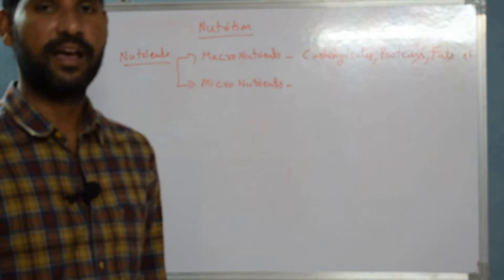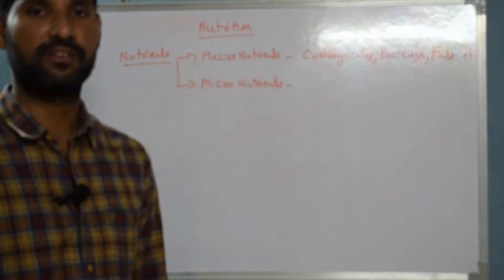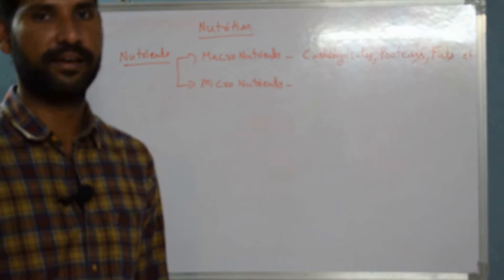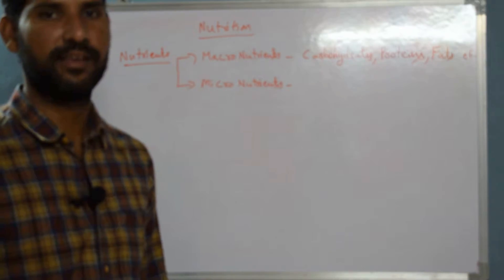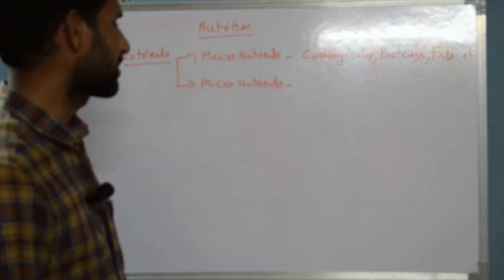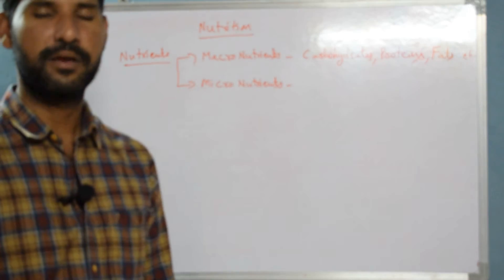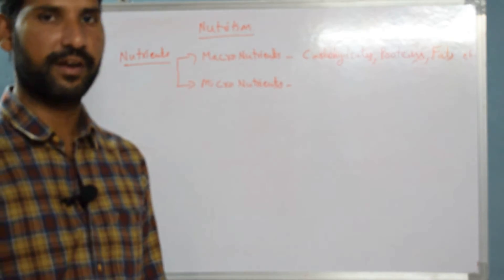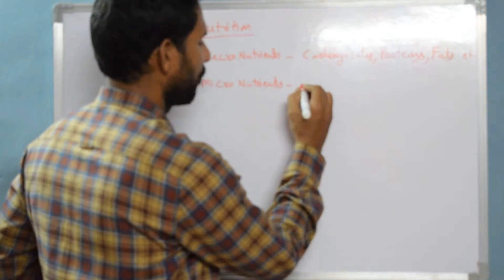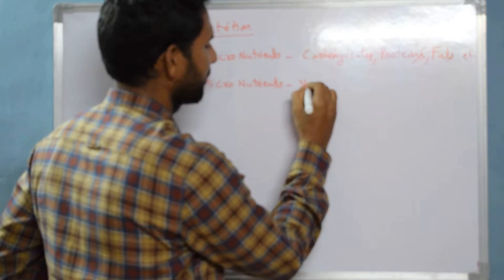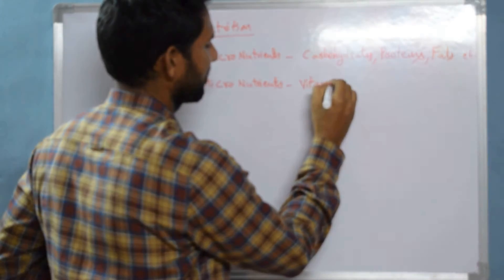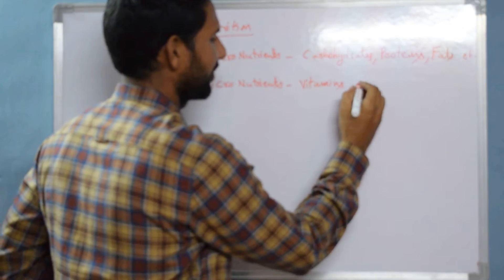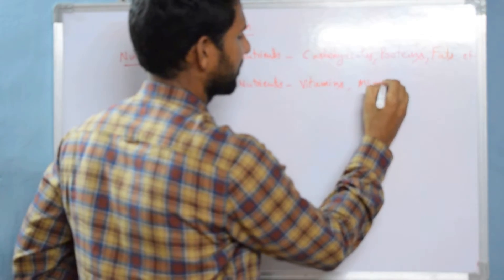Whereas the other supplemental nutrients we also require in very small quantities. Such nutrients are called micronutrients. Examples we can take here are vitamins and minerals.